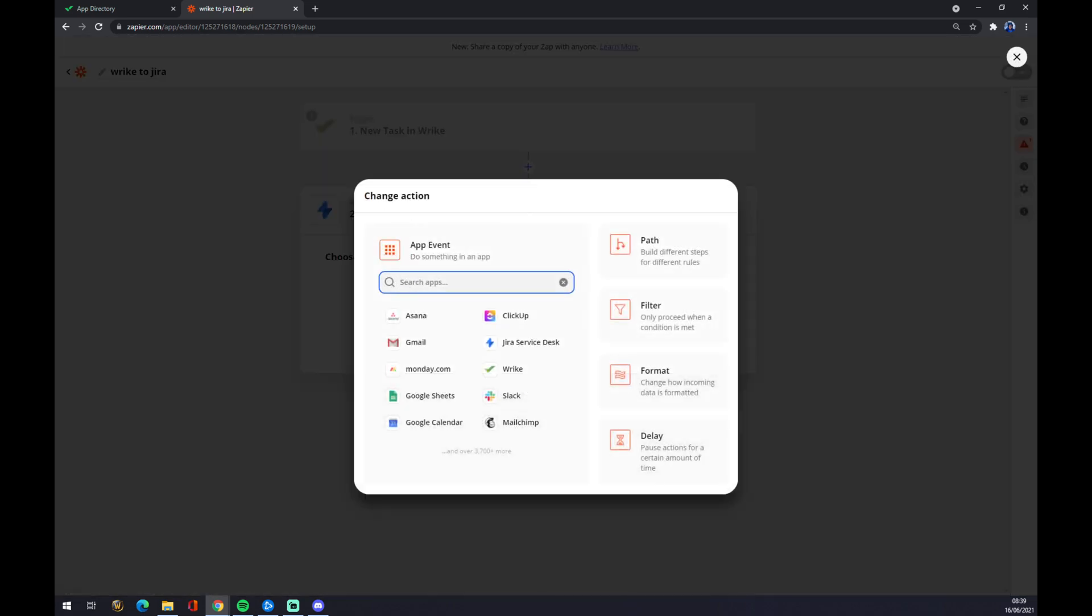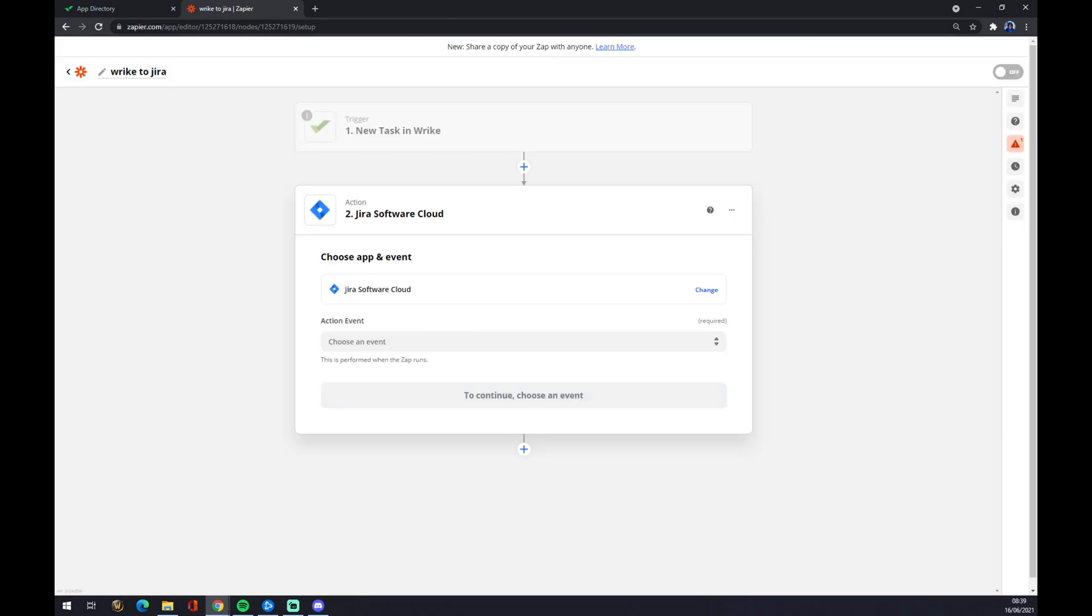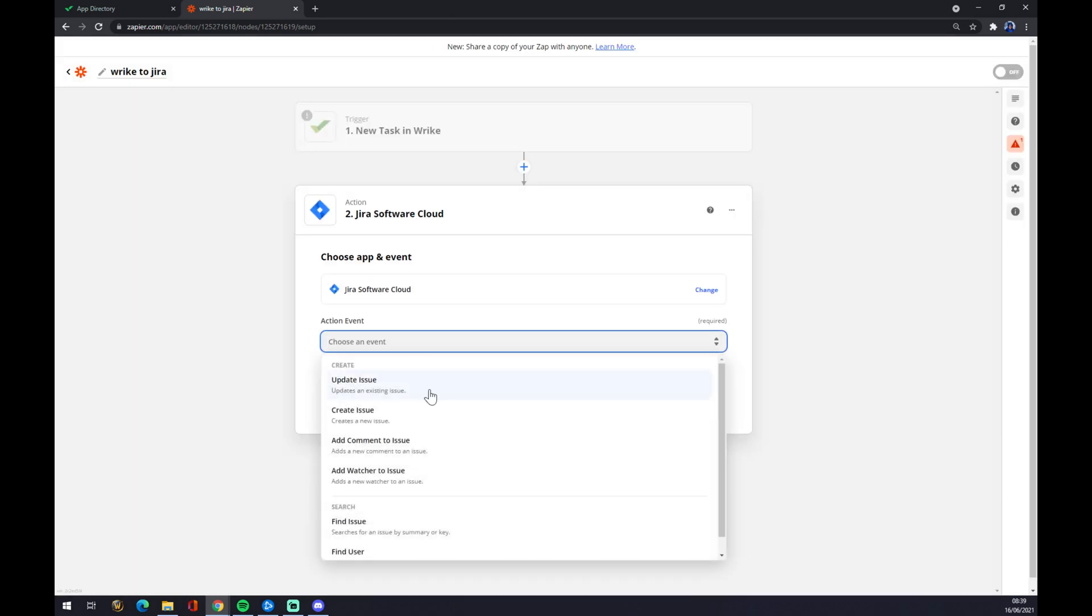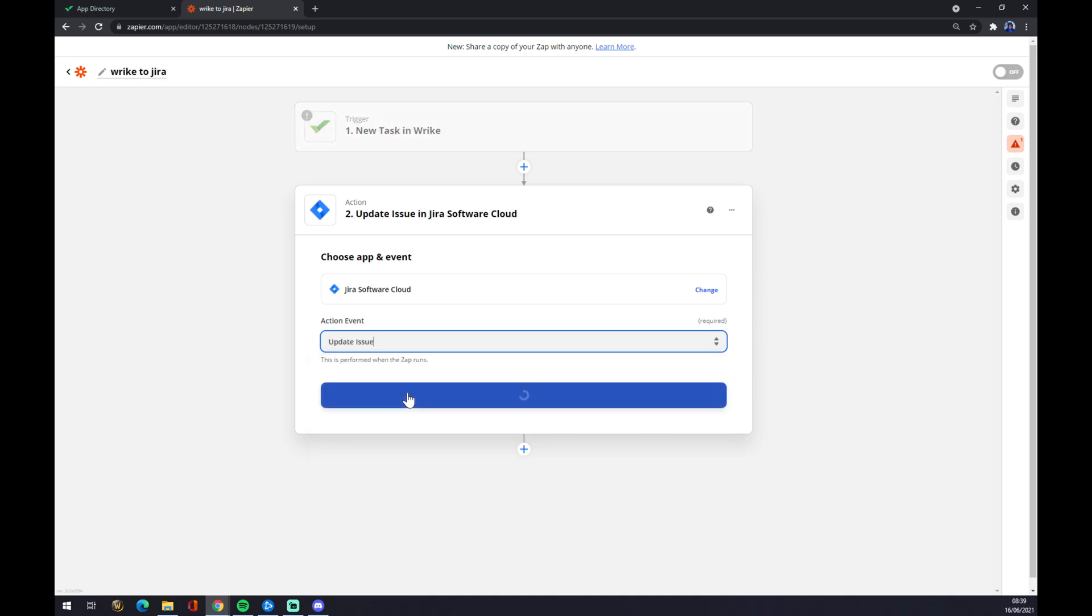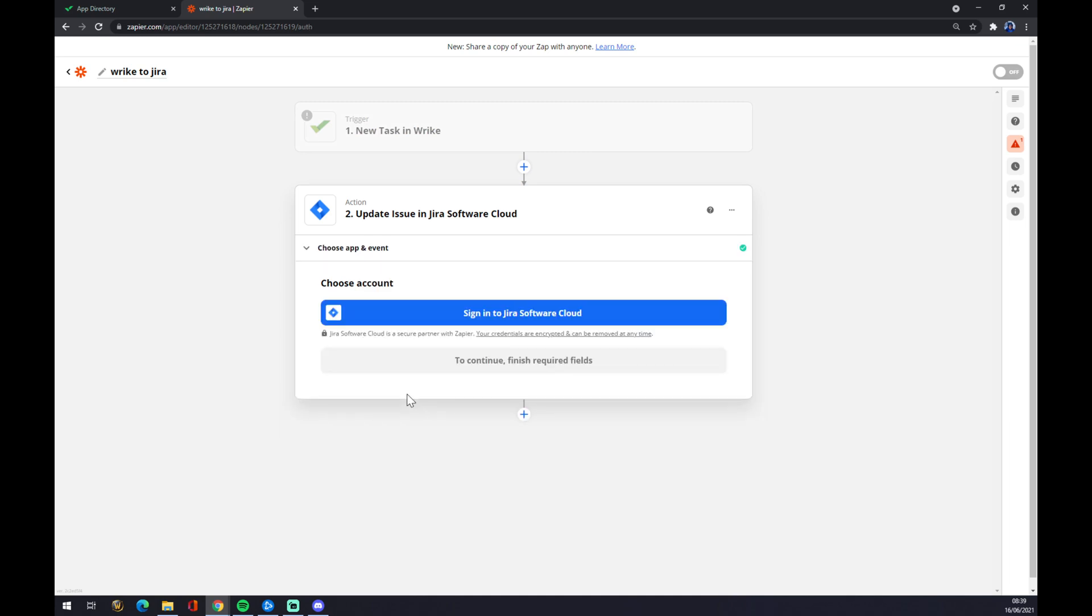We can change it to Jira Cloud, and there's a couple of other options depending on what you need. So now if the trigger happens, which will be like new task in Wrike, we'll update the issue in Jira. Press continue, and now we just have to sign into our Jira Software Cloud.